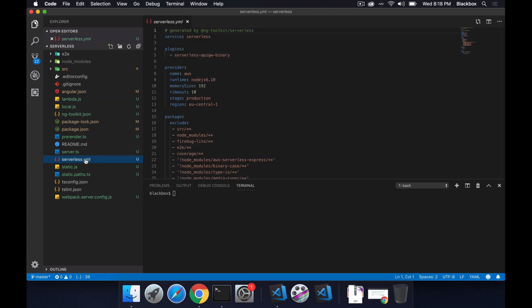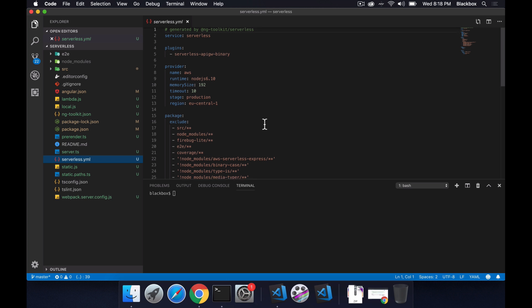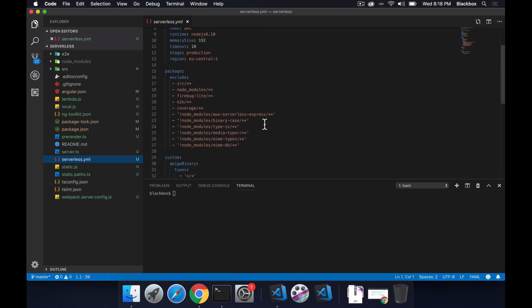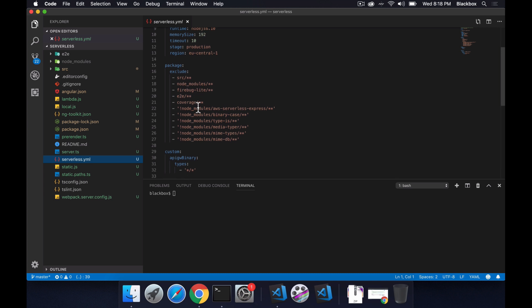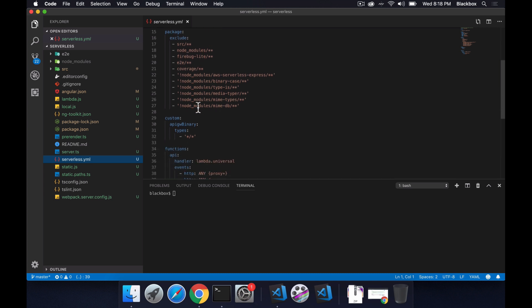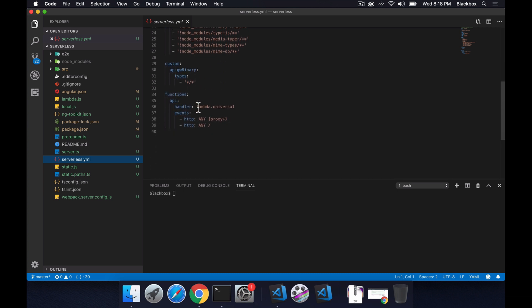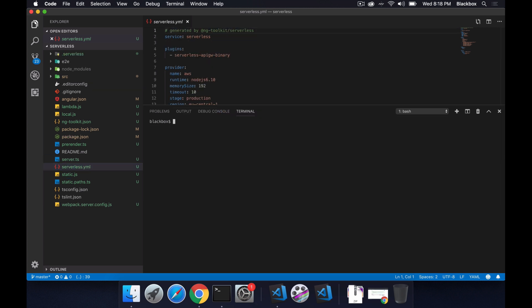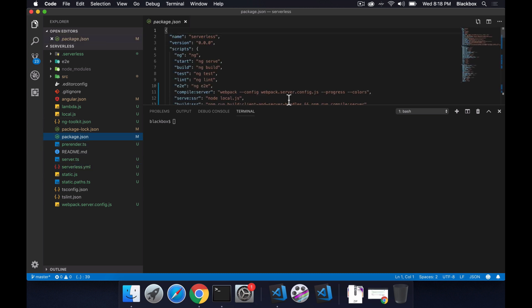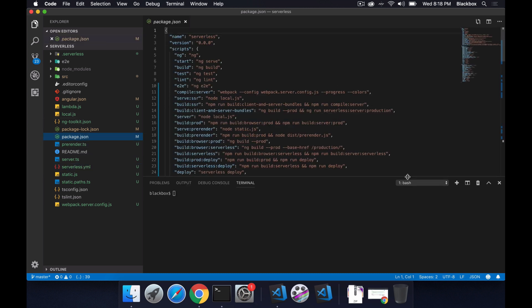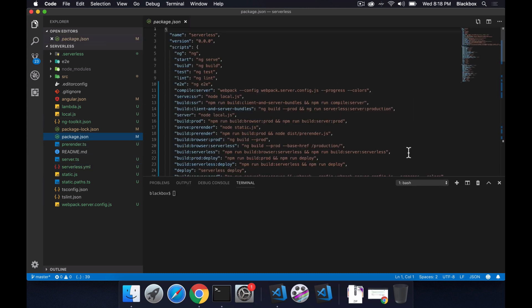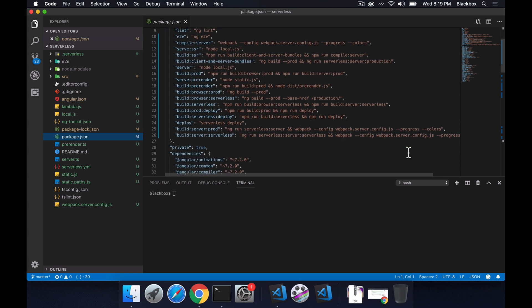And this serverless.yml, it excludes all the modules and then includes them one by one. It also has things like handler lambda.universal which has been exported from your lambda.js. So now let's go into our package.json file. You will be able to see it's also arranged, it will get added some of the scripts for you.